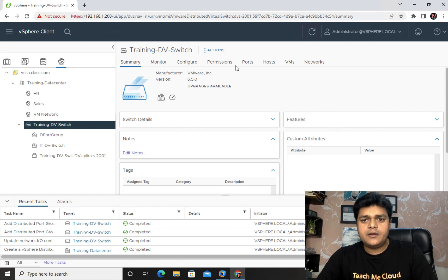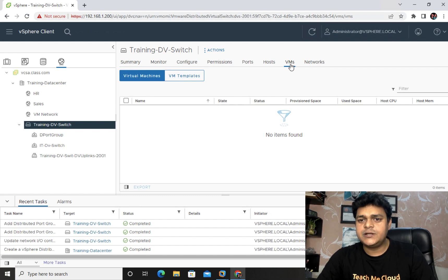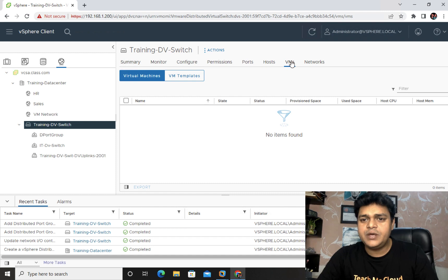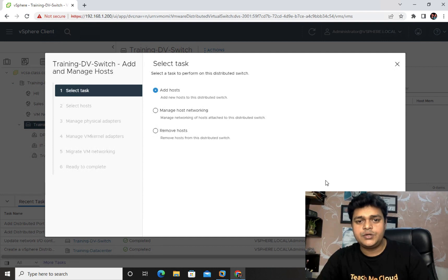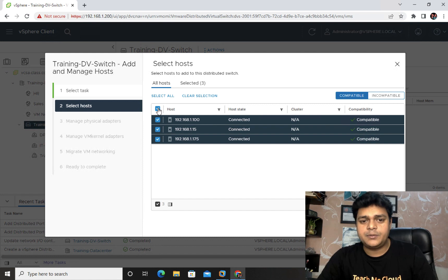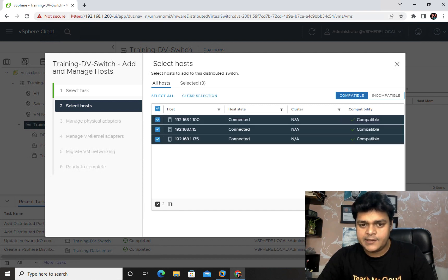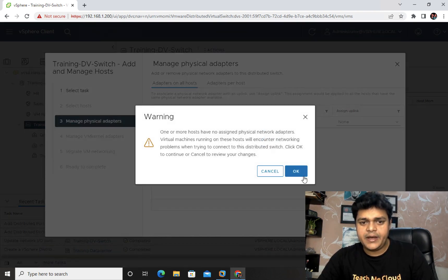Looking at the switch, we have options for Hosts and Virtual Machines, but currently neither shows any entries. To fix this, right-click on the distributed switch and select 'Add and Manage Hosts.' With a distributed switch, you first need to add the ESXi hosts you want to connect. We have three ESXi hosts, so I'll select all of them, then click Next and OK.